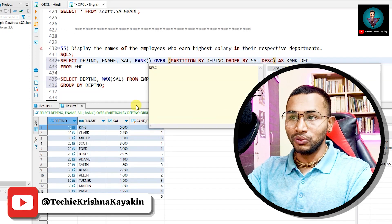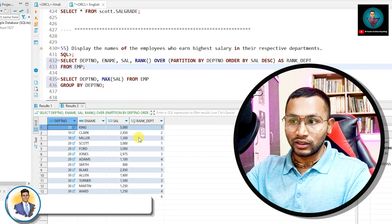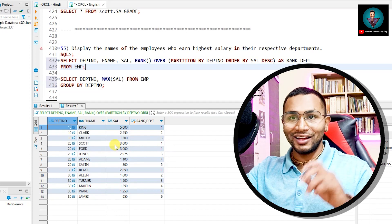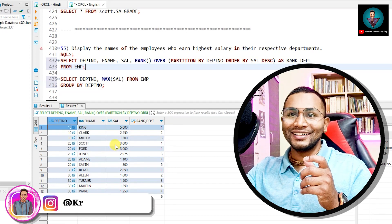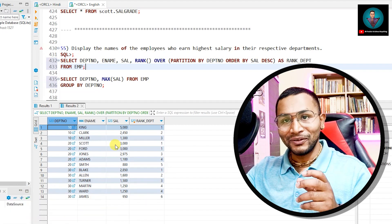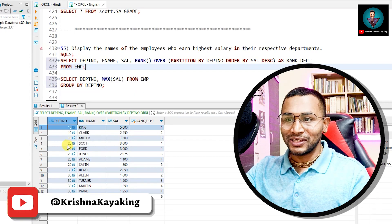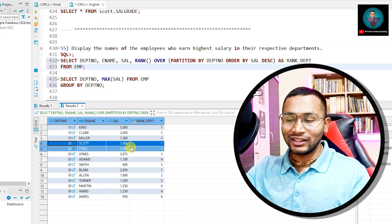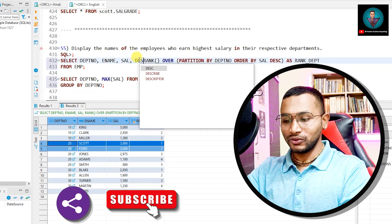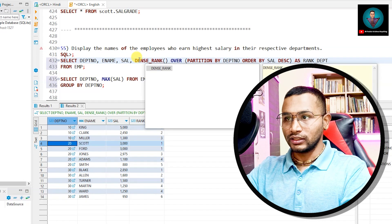For every department, I'm getting rank 1 for the highest salary. Now, notice that Scott and Ford have the same salary, so their rank is the same. If I use DENSE_RANK instead of RANK, they still get the same rank. But ROW_NUMBER will differentiate them — King gets 1, then Scott and Ford get 1 and 2 respectively. Now you can see the difference between RANK, DENSE_RANK, and ROW_NUMBER.